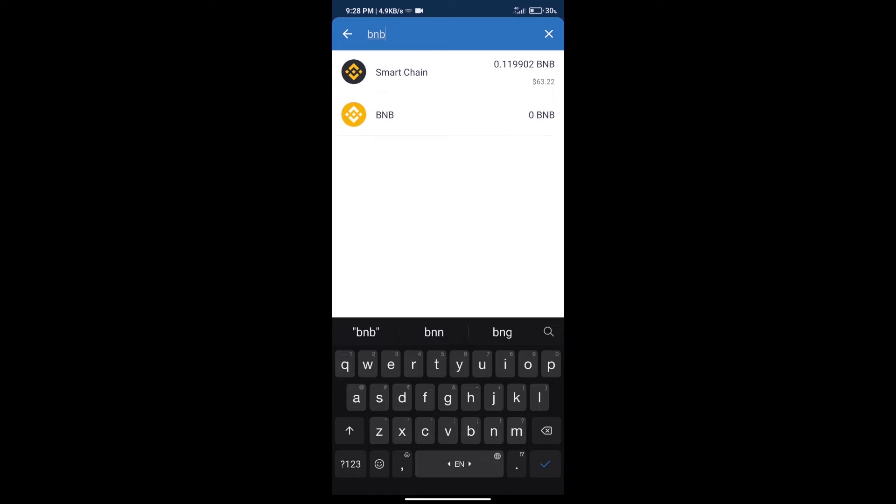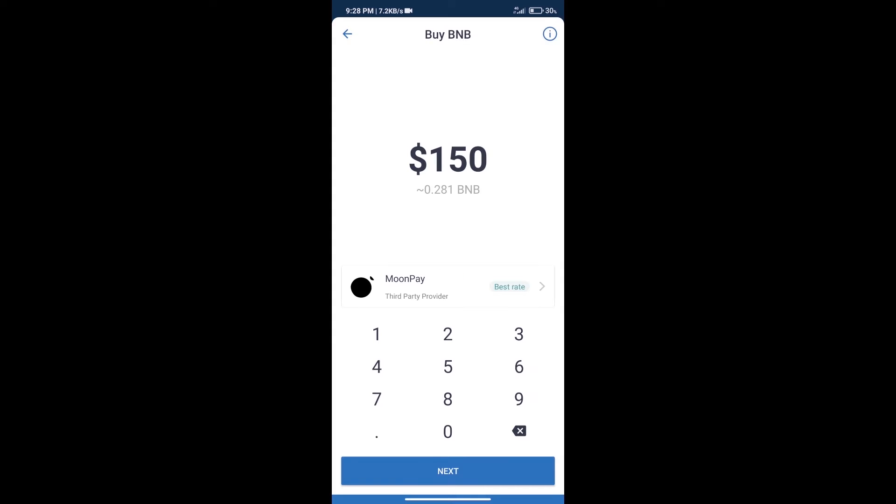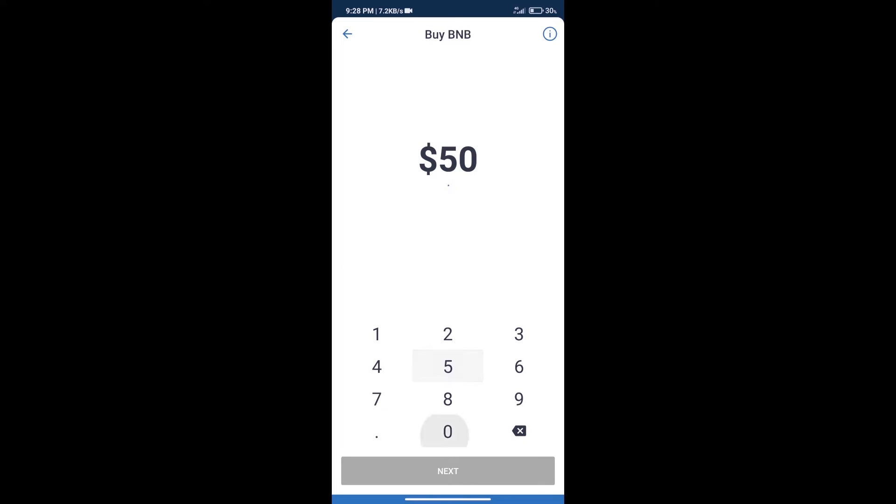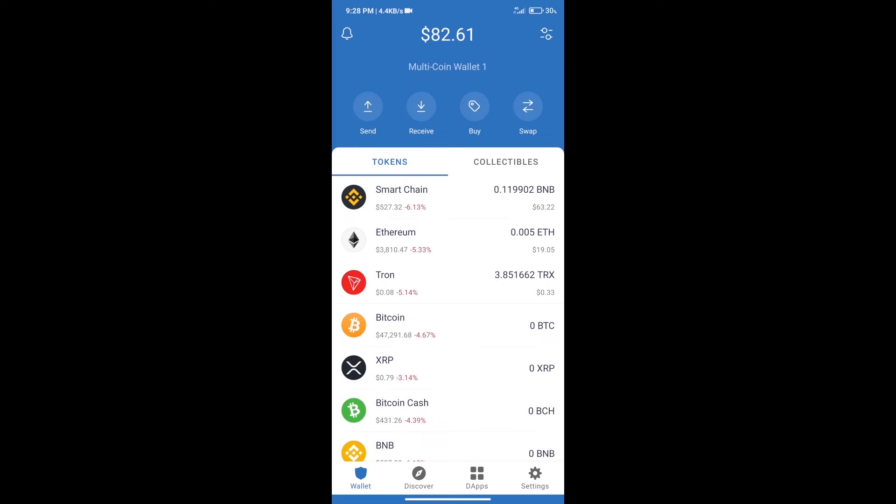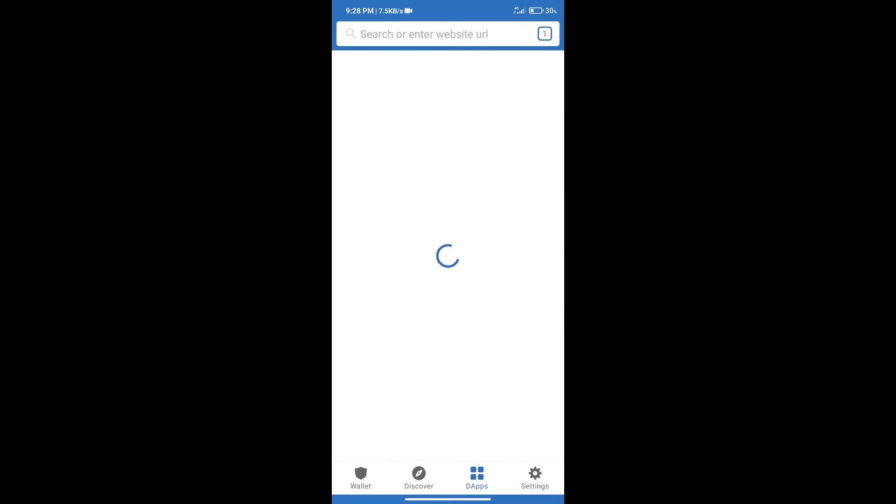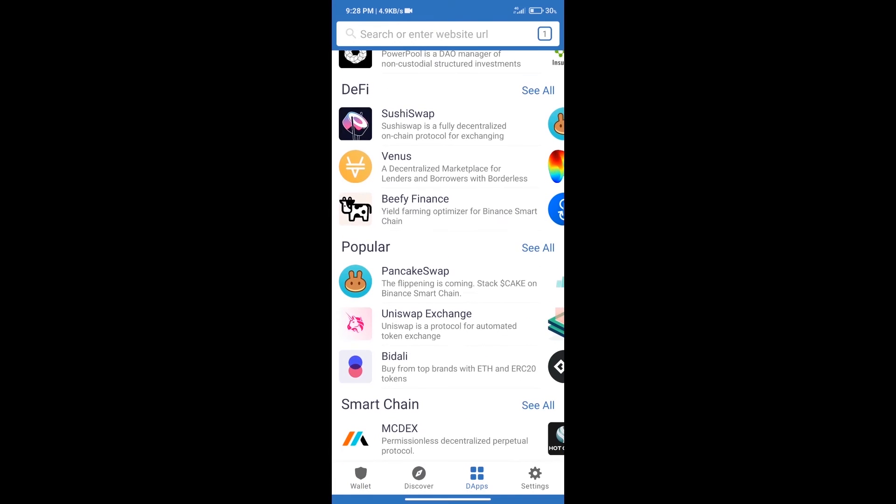Click on Smart Chain. Here we can purchase a minimum of $50 BNB using MoonPay. After purchasing BNB Smart Chain, we will click on DApps and open PancakeSwap exchange.